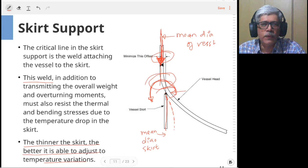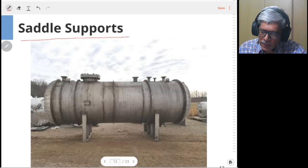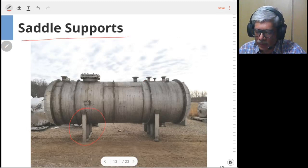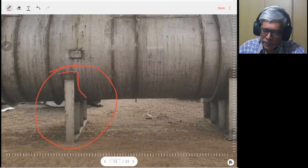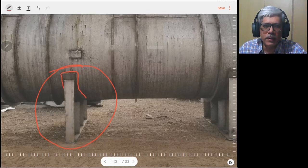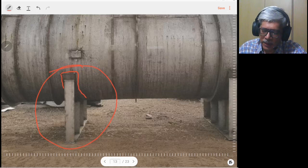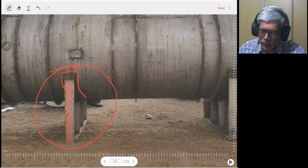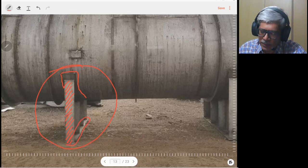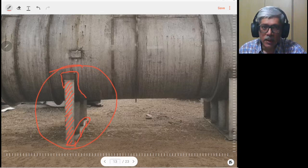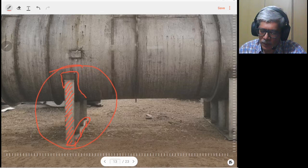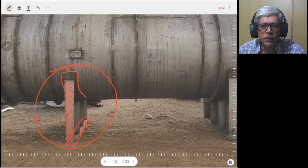Before moving to skirt support calculations, we look at saddle supports. The saddle structure is as shown in the diagram. Zooming in, you can see the wear plate, which reinforces the area where the saddle attaches to the vessel. The actual saddle structure supports the vessel, and there is a base plate which gets bolted to the foundation using anchor bolts.